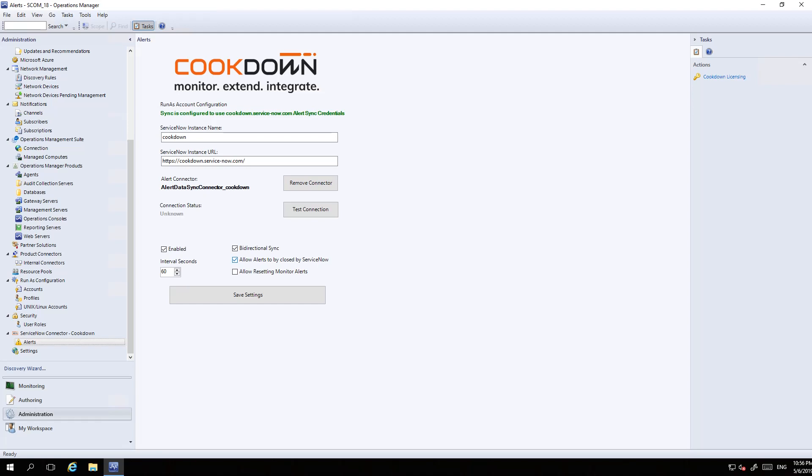There's 'Allow alerts to be closed by ServiceNow' - when this is checked and you resolve the incident in ServiceNow, the SCOM alert is closed. Finally, 'Allow resetting monitor alerts' - simply closing the alert in SCOM isn't sufficient for monitor alerts, you have to reset those monitors too. Checking this ensures those monitors get reset so that future alerts get triggered.